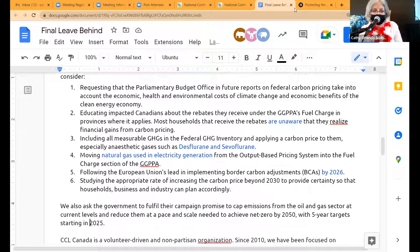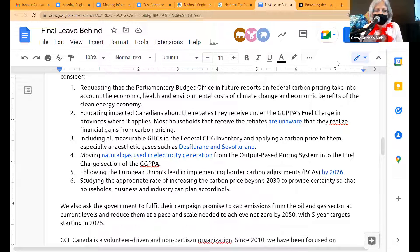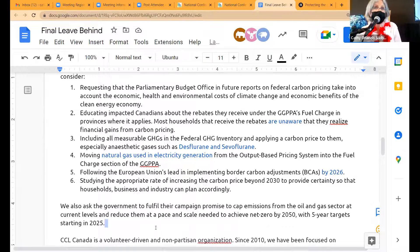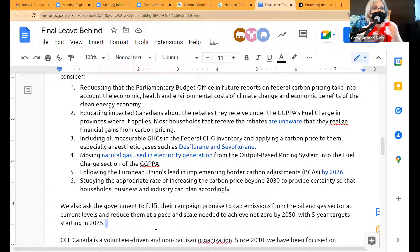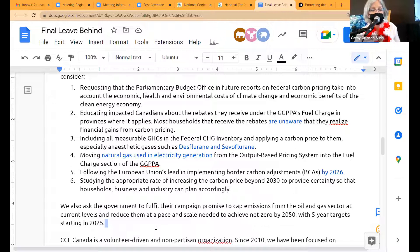Any last questions or comments? Someone is asking: what was the maddening report that inspired Ask #1? It's the last PBO report on carbon pricing — the 2022 PBO report. I'll put the link in the chat on break. If somebody has the hot link to that, great. I don't have it right now.